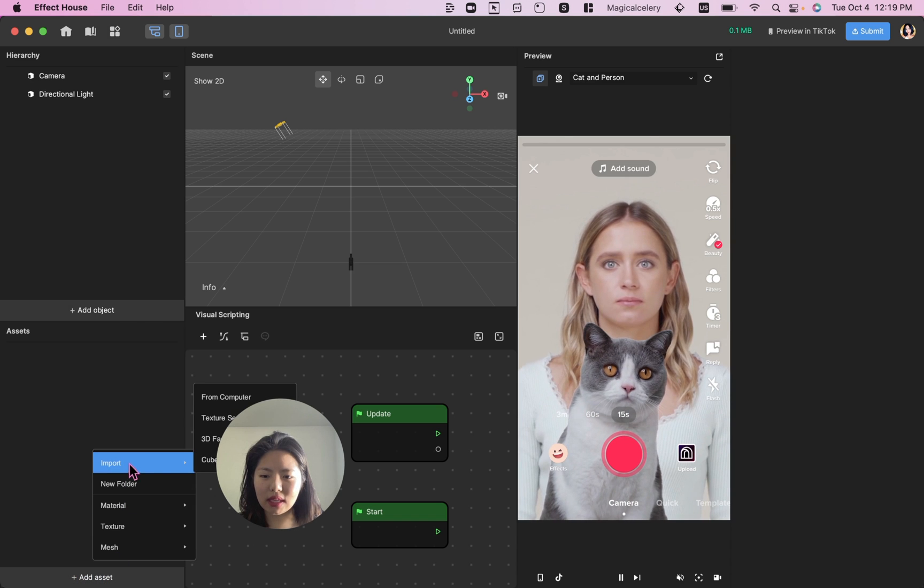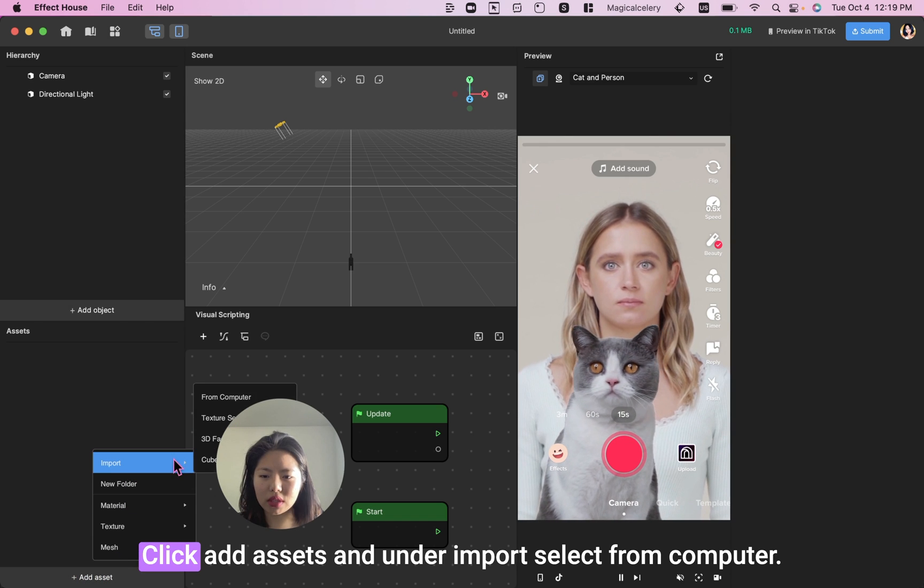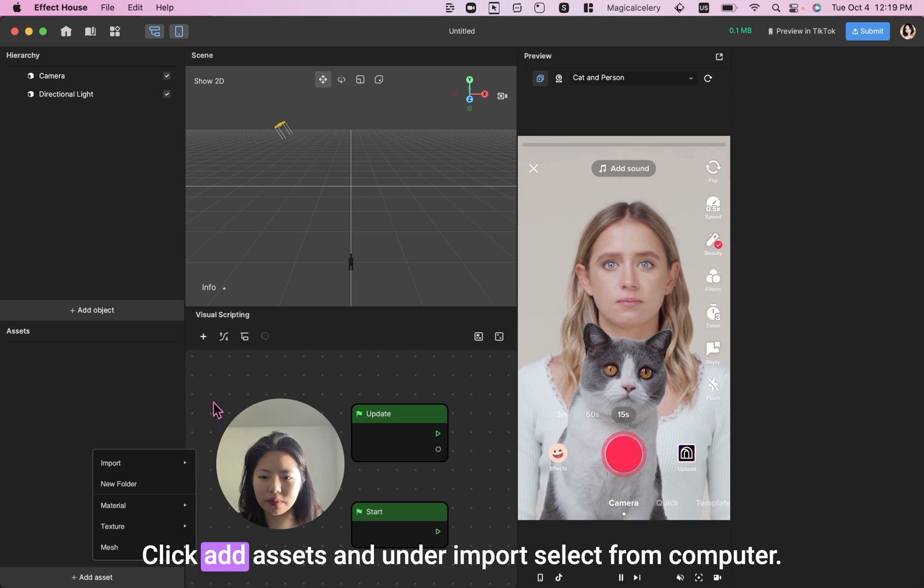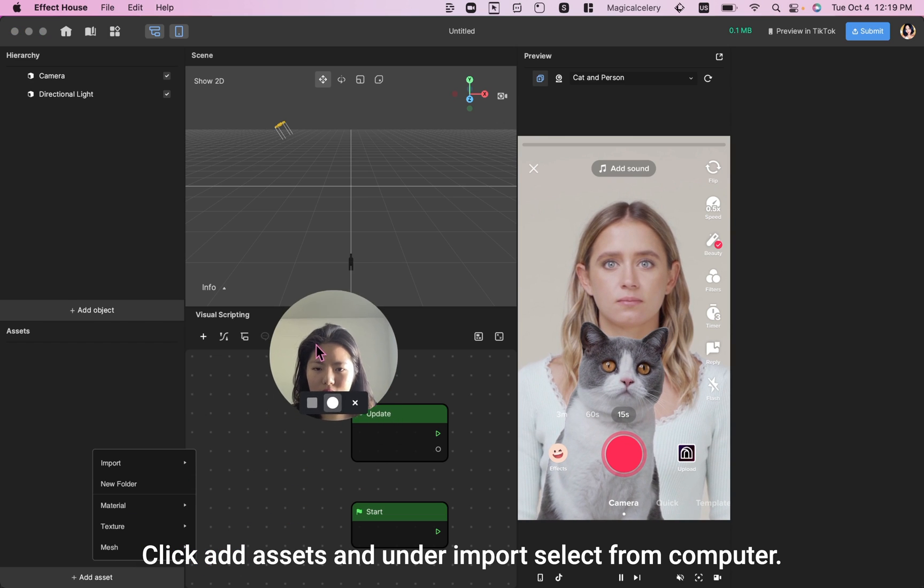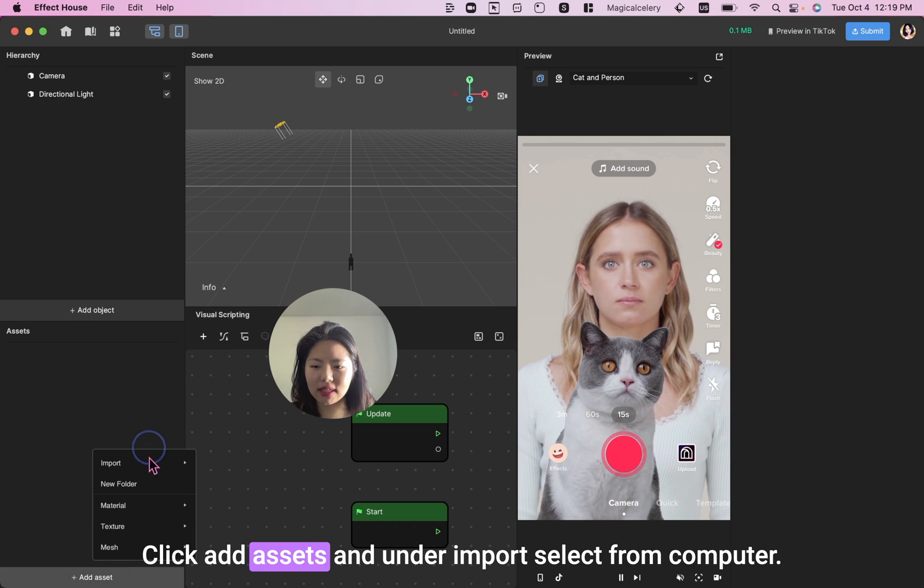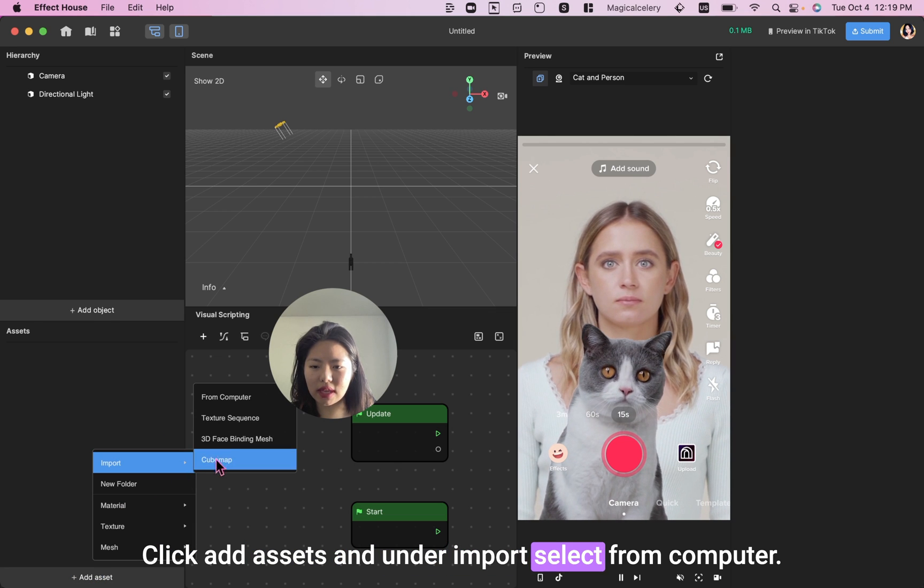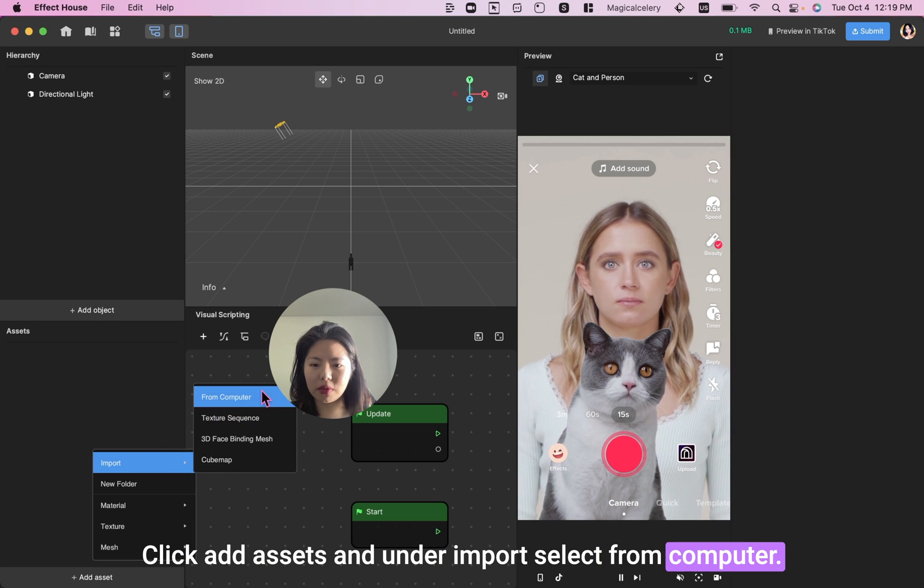Click Add Assets and under Import, select From Computer.